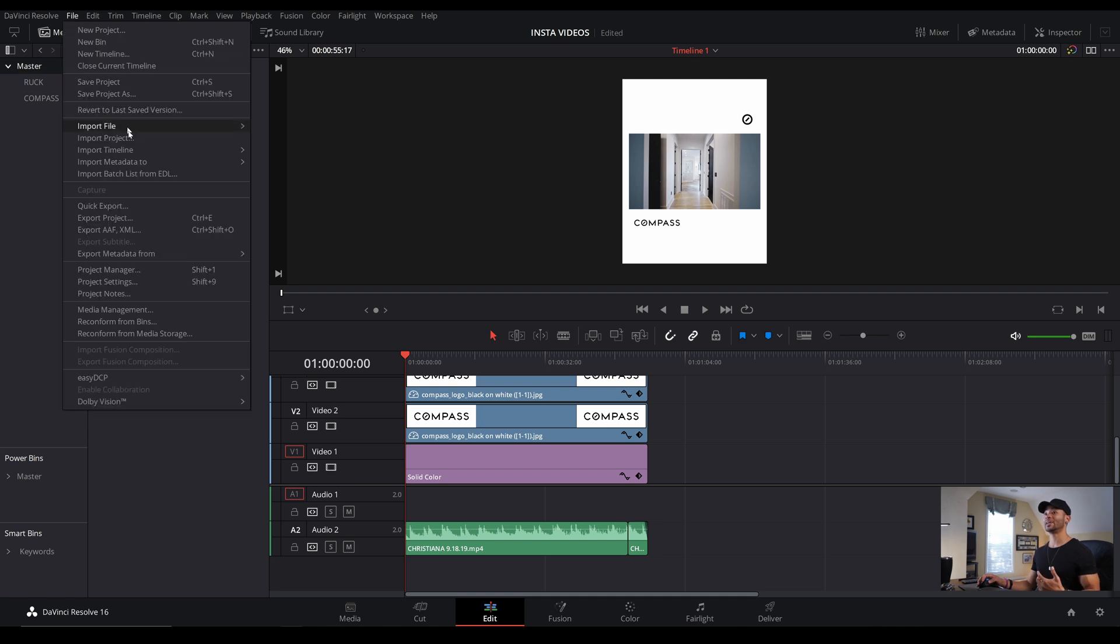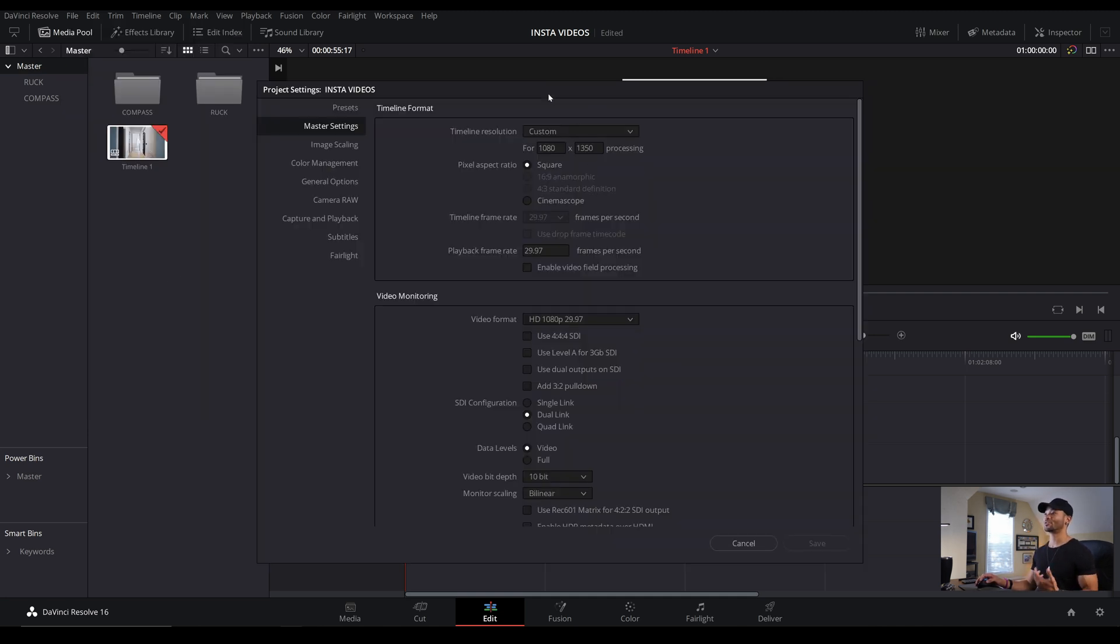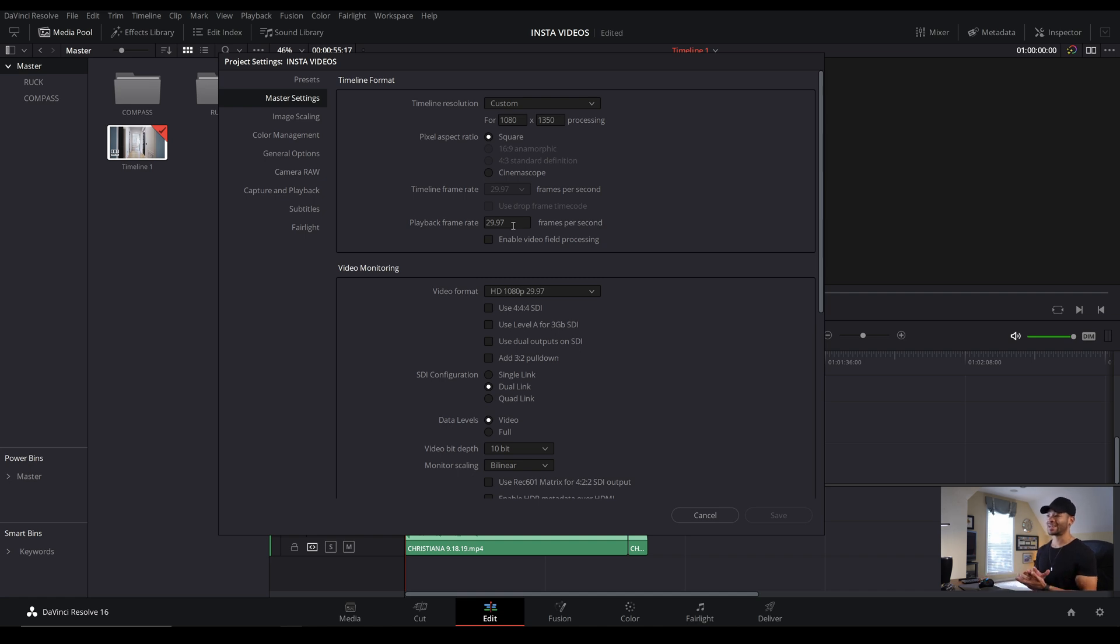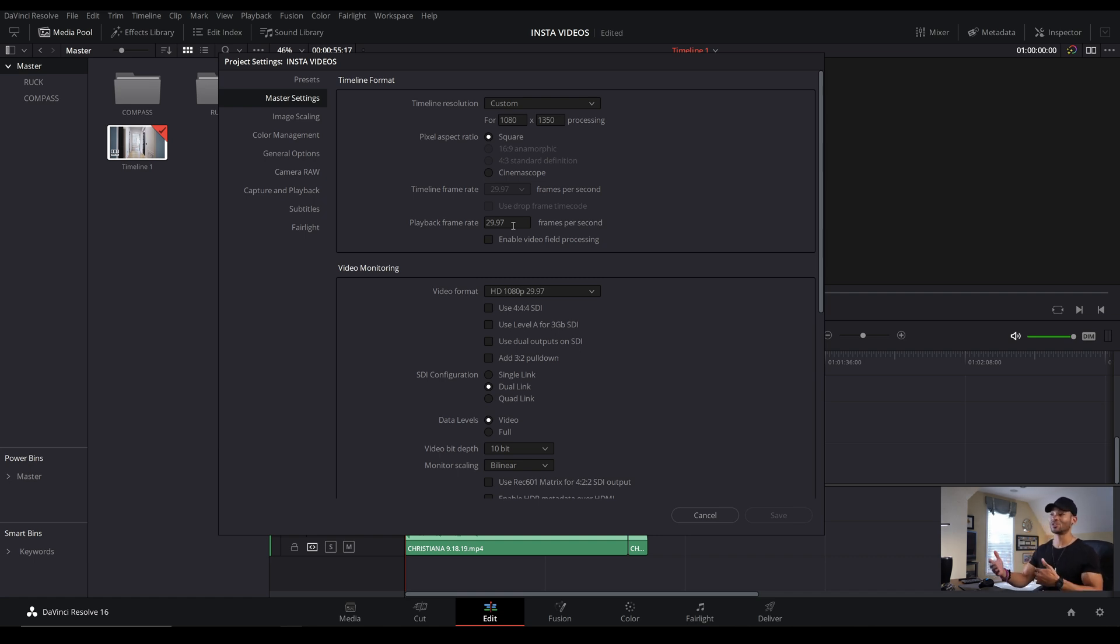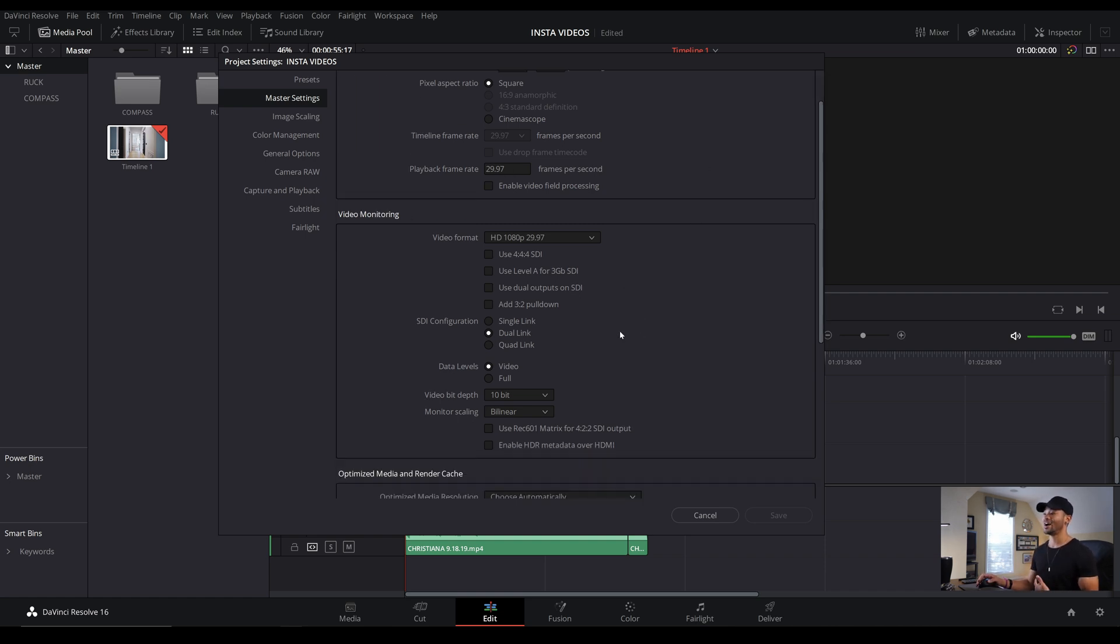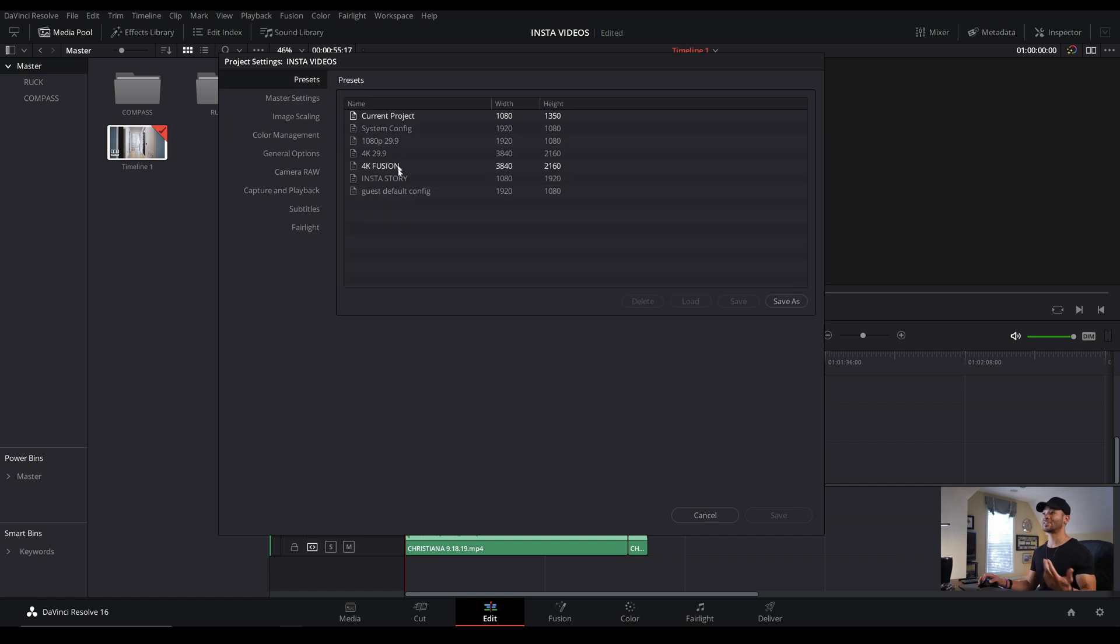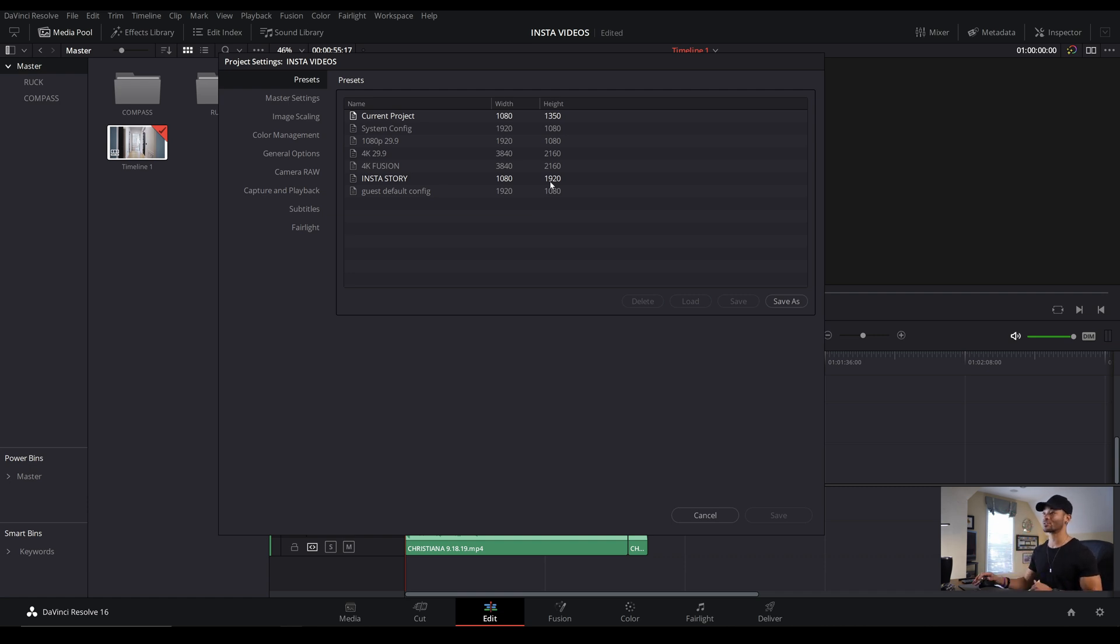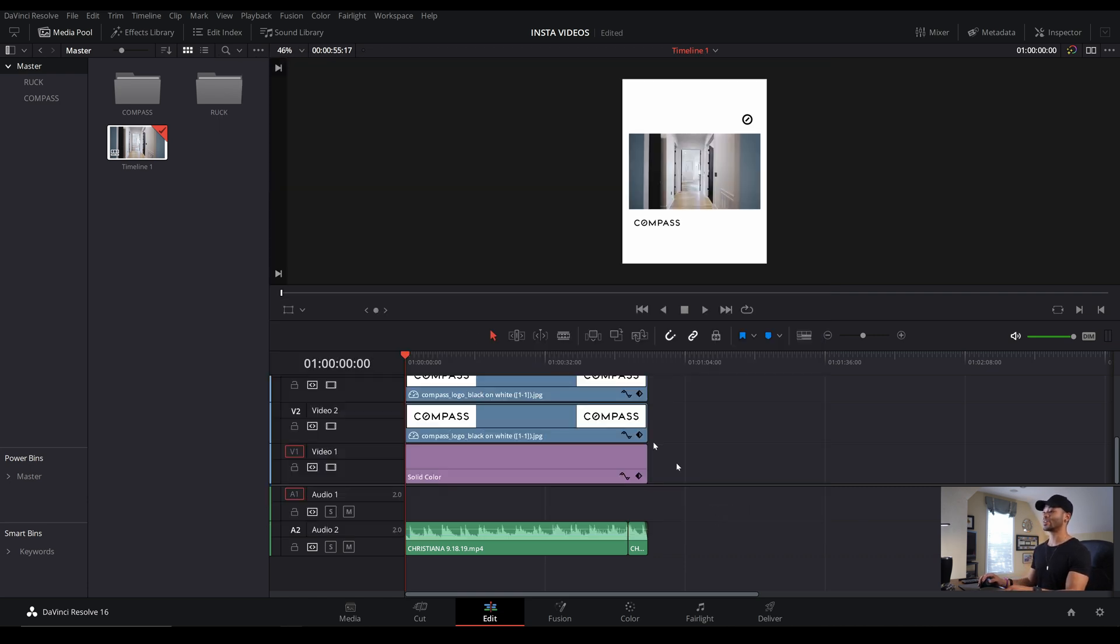So first let's jump back into the project settings so we can go over this resolution and frame rate. I've got mine set to 1080 wide by 1350 tall and then for playback frame rate, I just got set to 29.97 because I do not believe that Instagram plays back 24 frames a second or 50 frames a second. You can upload those frame rates, but they will just reconvert the file to 29.97 or 30 frames a second to my knowledge. And you can either choose to save this as a preset. You can see that I have an Insta stories preset already saved with the 1080 by 1920. But once I have that set, I'll just press cancel and go back and then we can drag in some media.